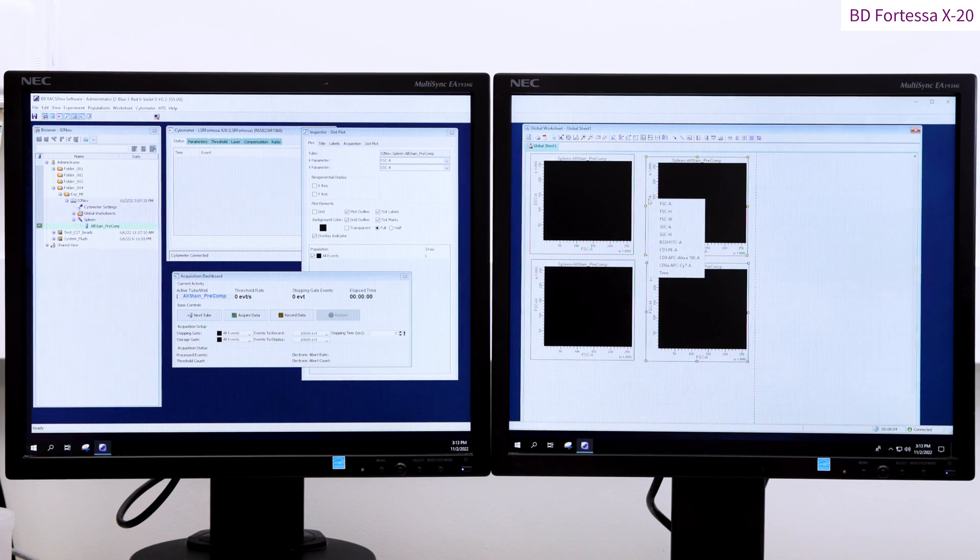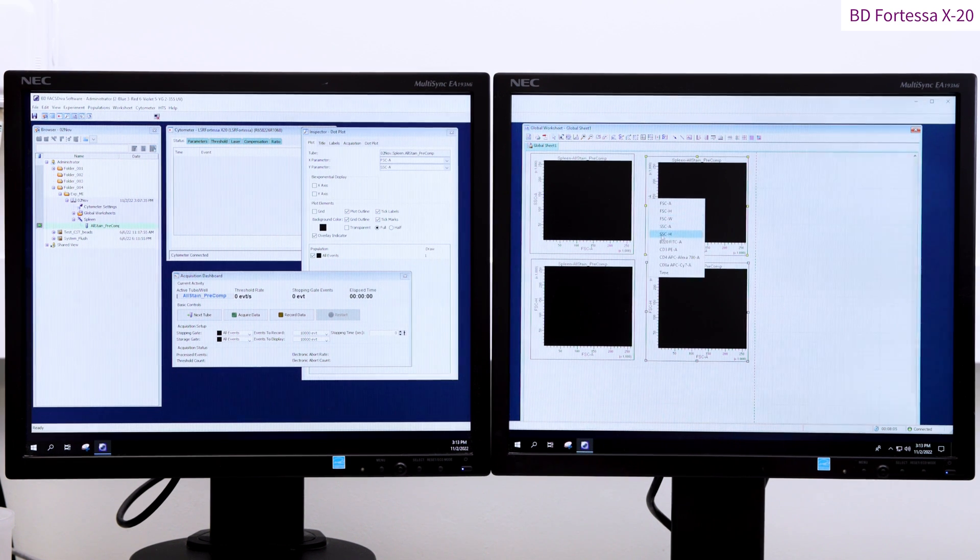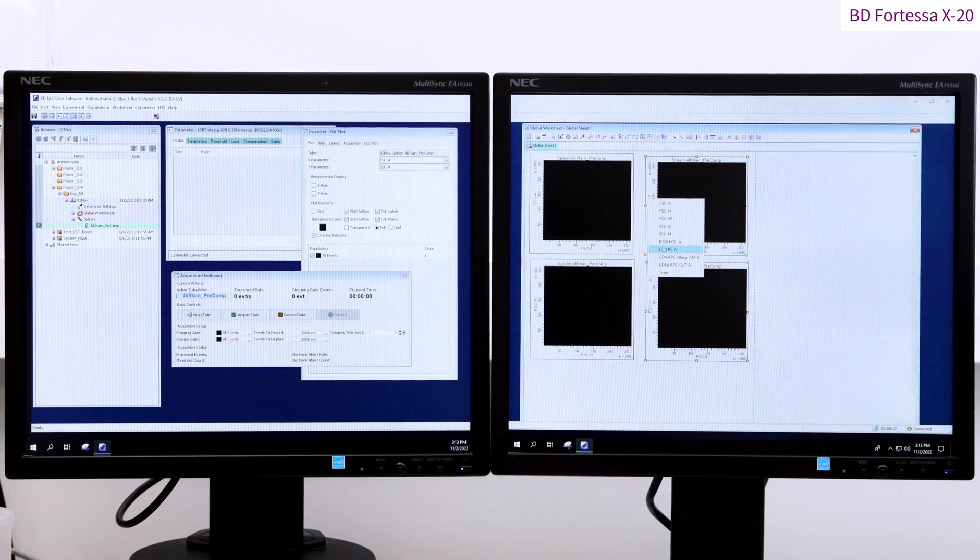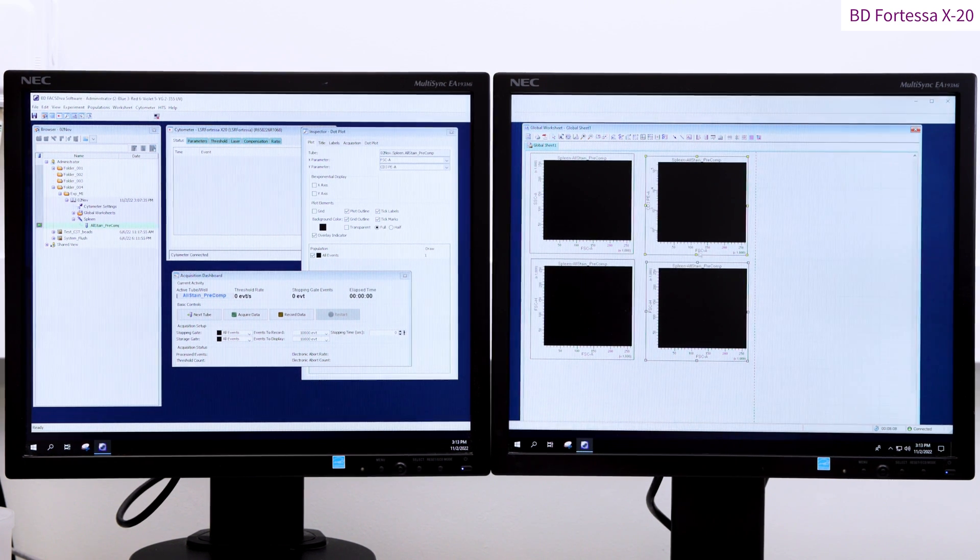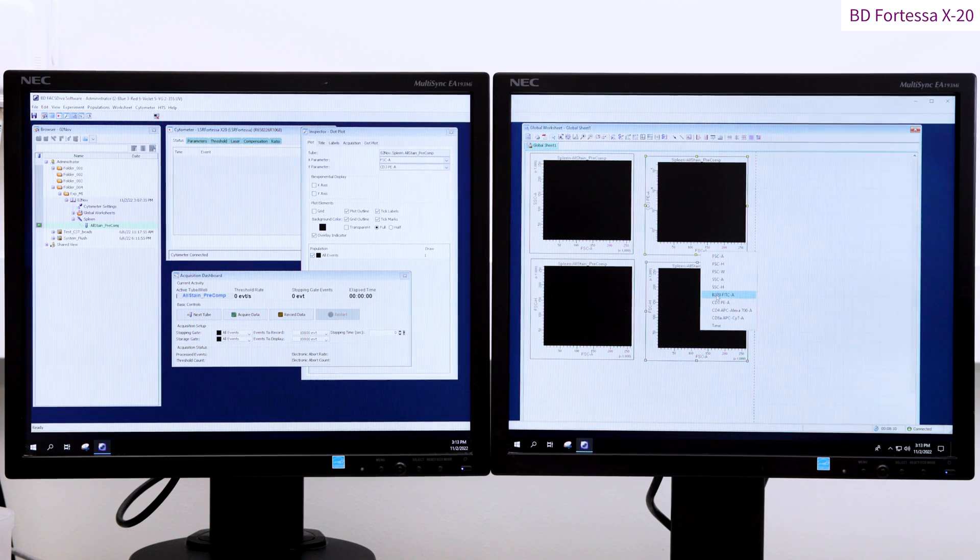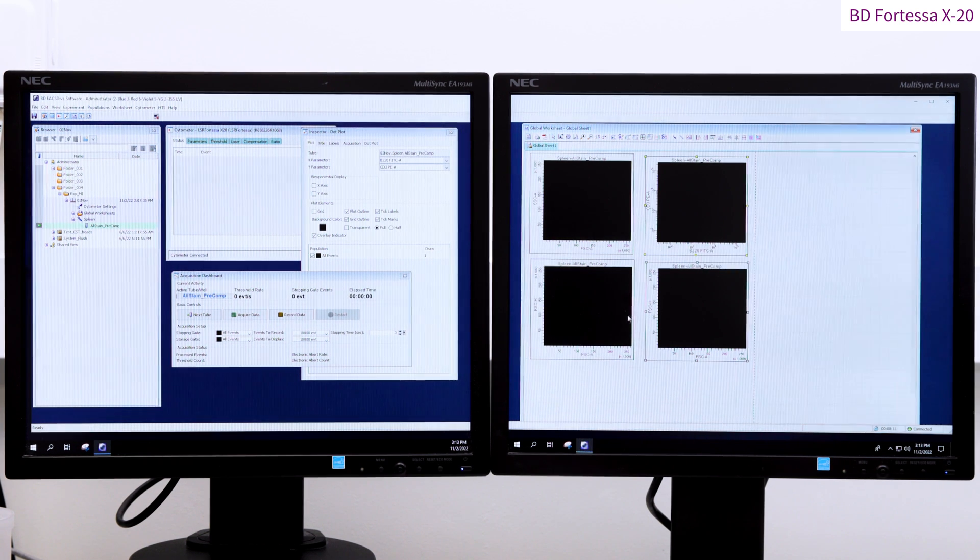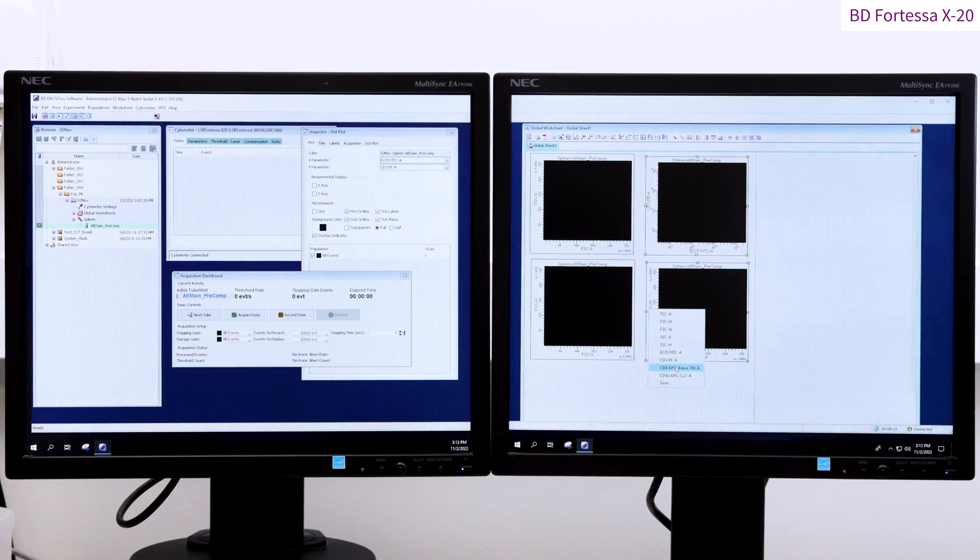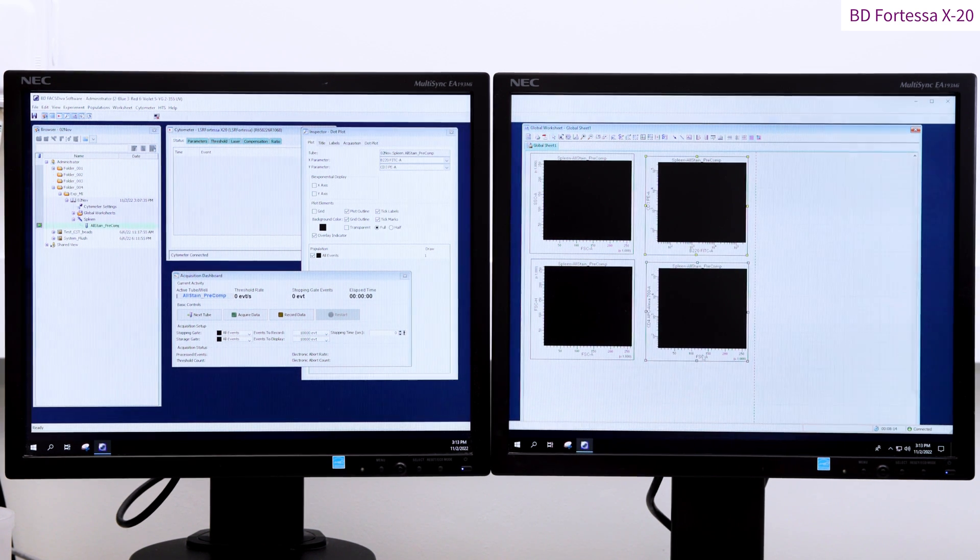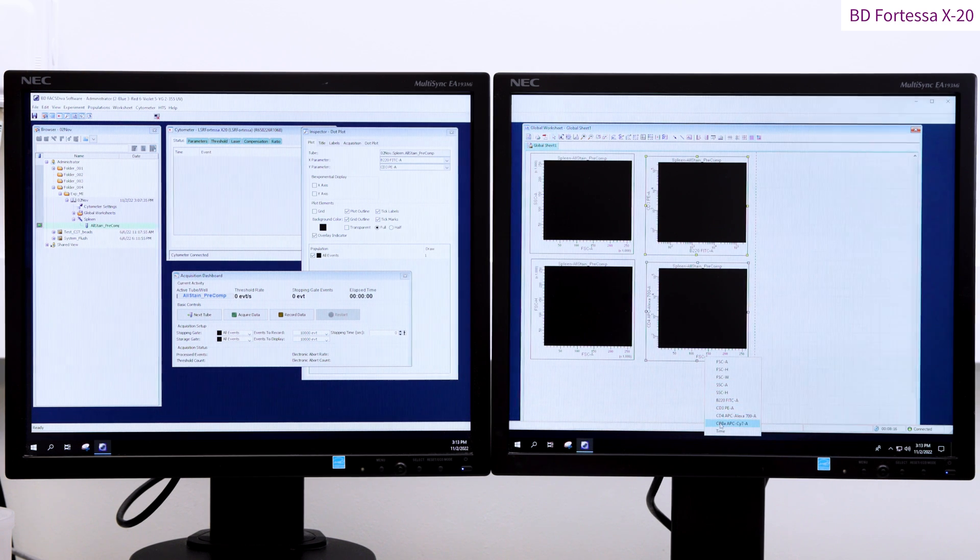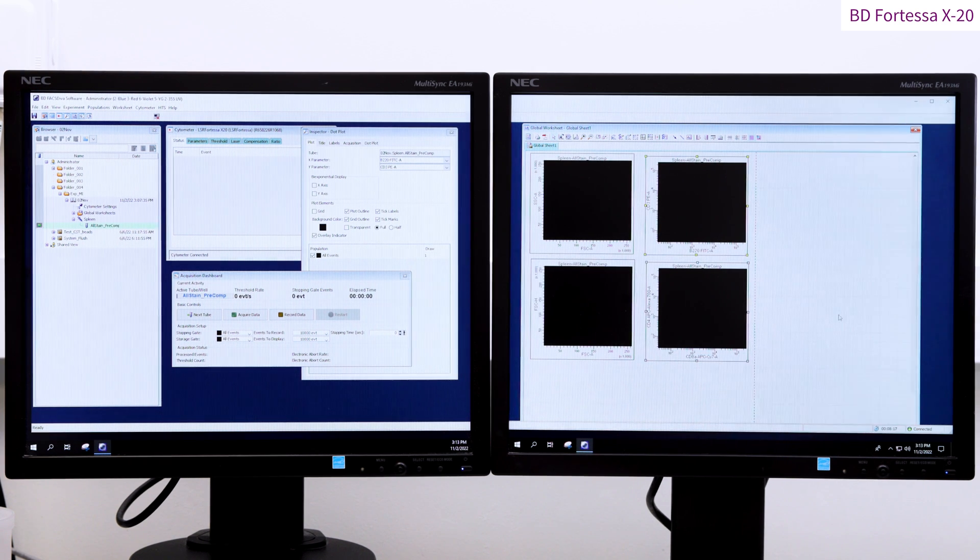To help with your analysis, you can rename the parameters. So today we've got B220 FITC, CD3 PE, CD4 APC AlexaFluor 700 and CD8 APC Cy7.